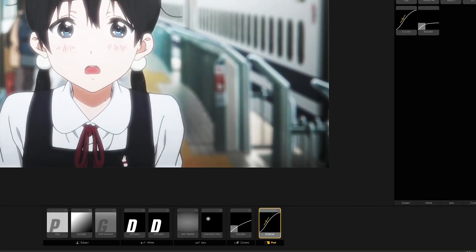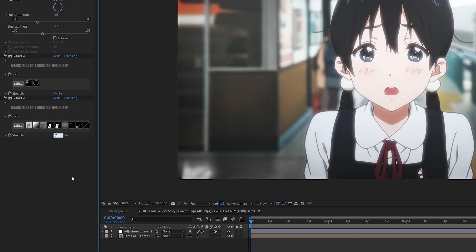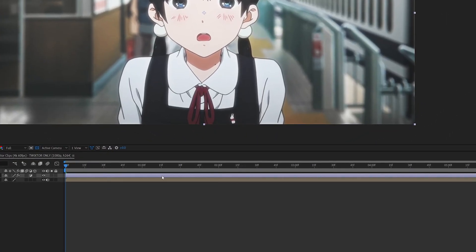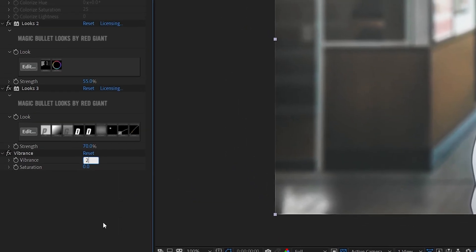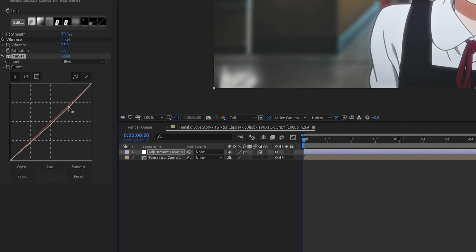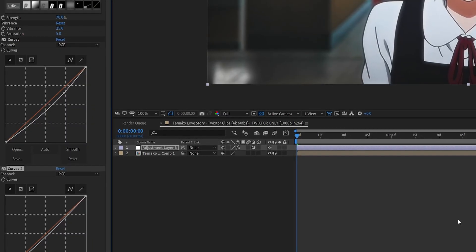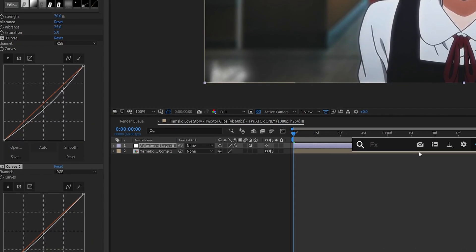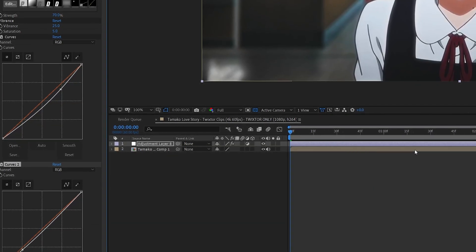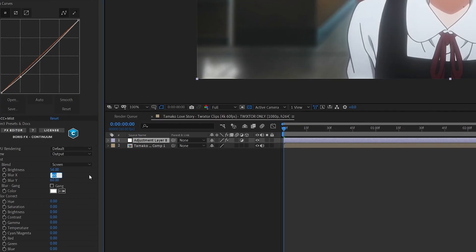For post, I add the S-curve and just drag it down. Dark one, like this. Click OK. And set the strength to 70. Next, I'm adding a vibrant. Vibrant, I set it to 25. This thing to 5. And next, I will add some curves. Curve for the bright one, I set it like this. And the dark one, I set it like this. And I will add a BCC plus mist. For brightness, I put it to 56. Below, it fade 75.